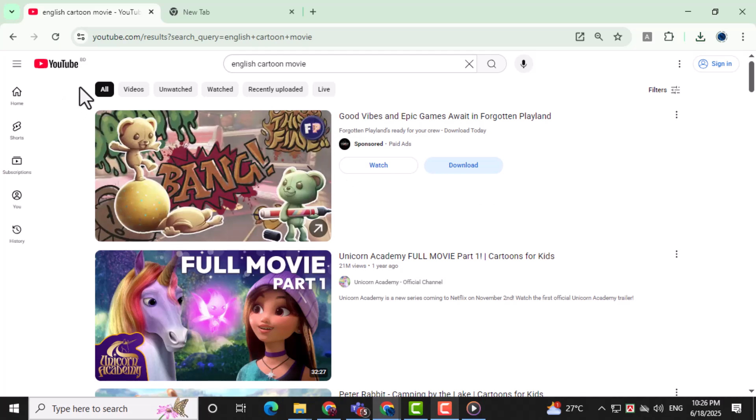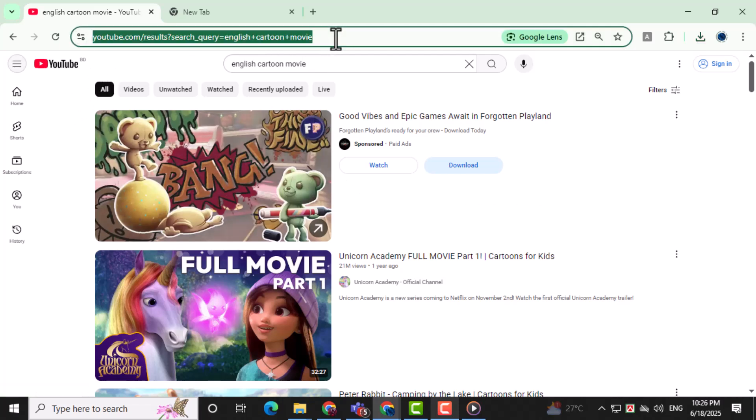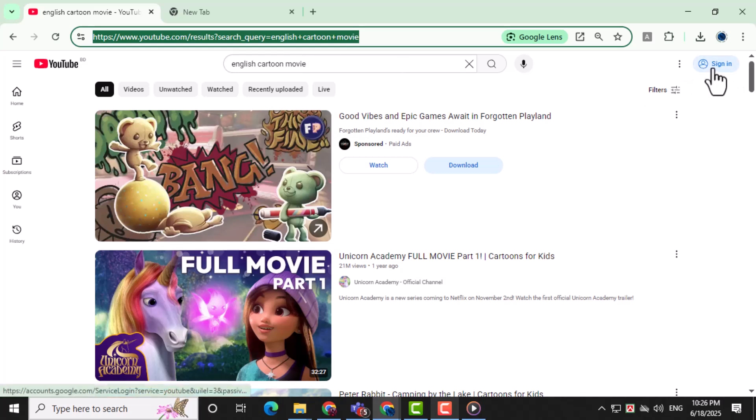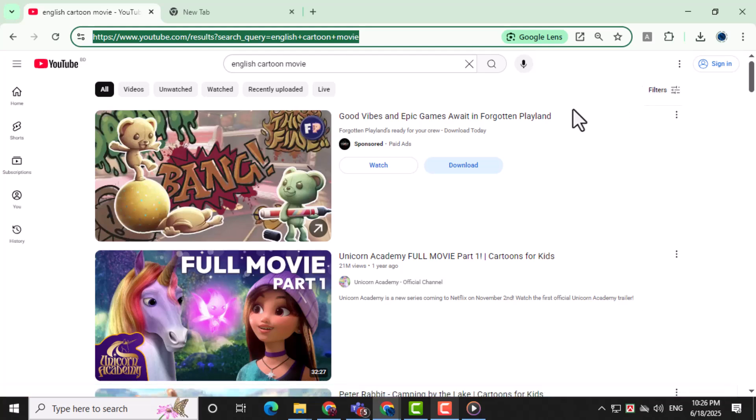Step 1. Open YouTube on your Chrome browser, but make sure you're not signed in. This method works even if you're browsing as a guest or without a Google account.